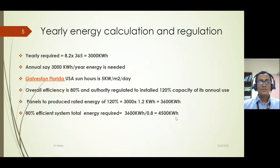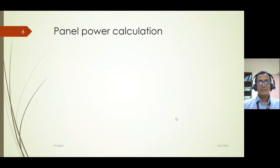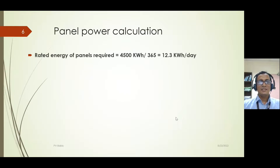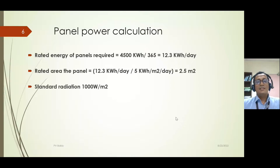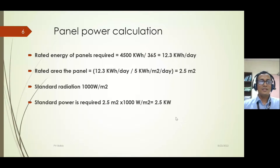At 80% efficiency, we need to install about 3600 kWh divided by 80%, giving a total required capacity of around 4500 kWh. For the panel power calculation, the rated energy required is 4500 kWh for 365 days, meaning each day we require around 12.3 kWh. With insolation of 5 kWh per meter square per day, the effective panel area required is around 2.5 meter square for generating 12.3 kWh per day. At standard irradiance of 1000 W per meter square, 2.5 meter square requires about 2.5 kW.